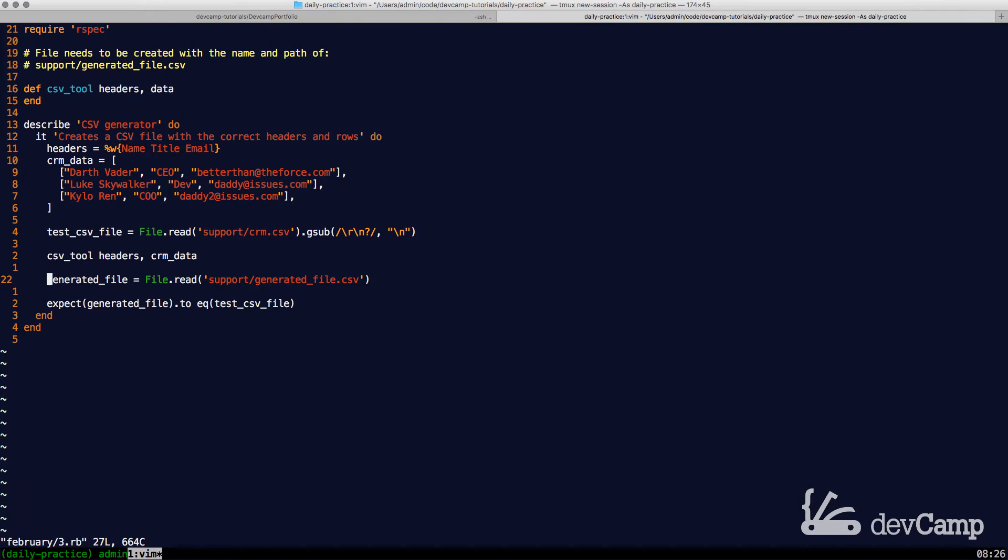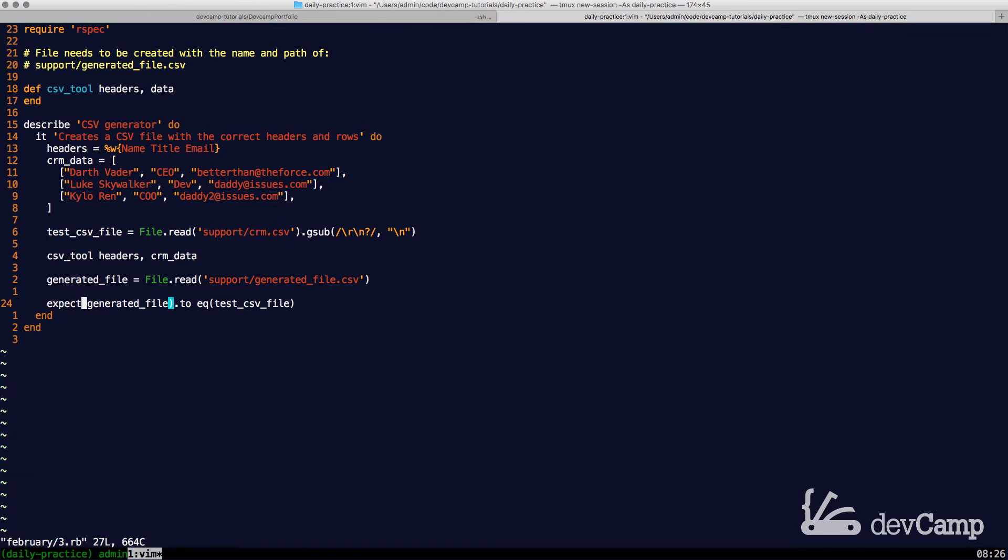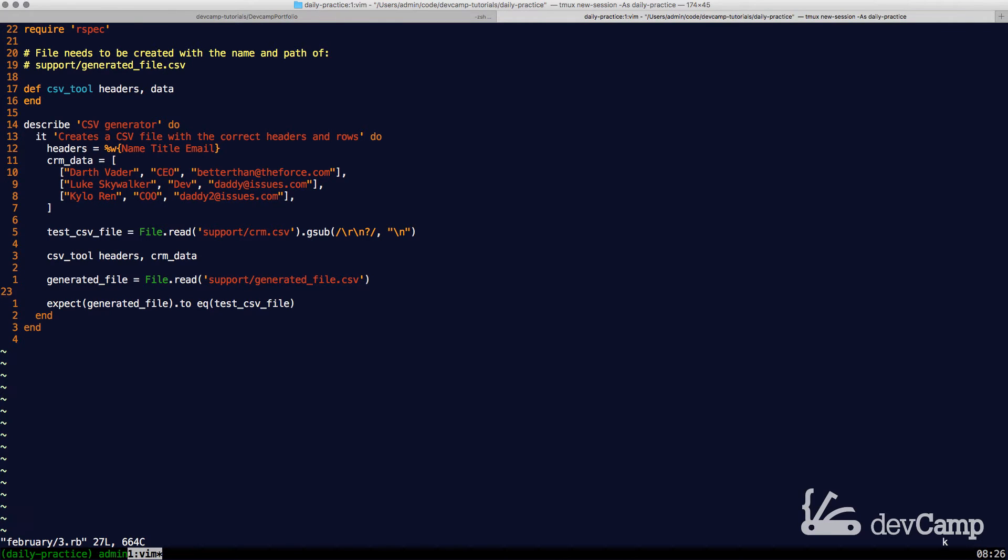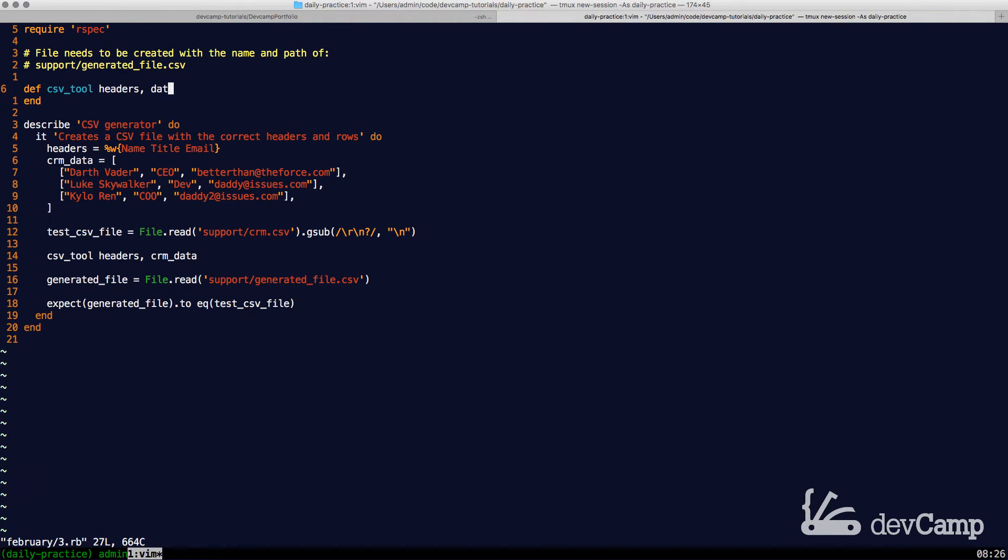Then it's going to store that, so it's going to read that data in as a generated file. And then what the expectation is, is that the generated file that we created should equal the test file that I just opened up. That's just on the testing, so you have an idea of what the test is looking for.